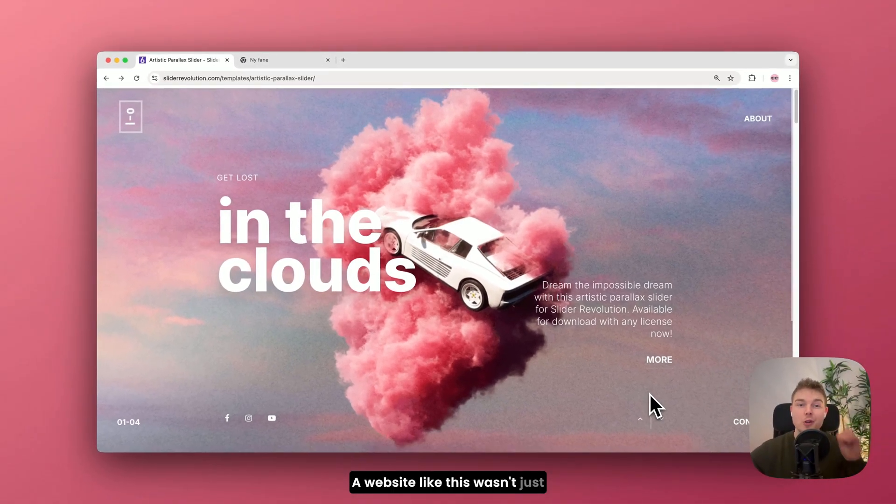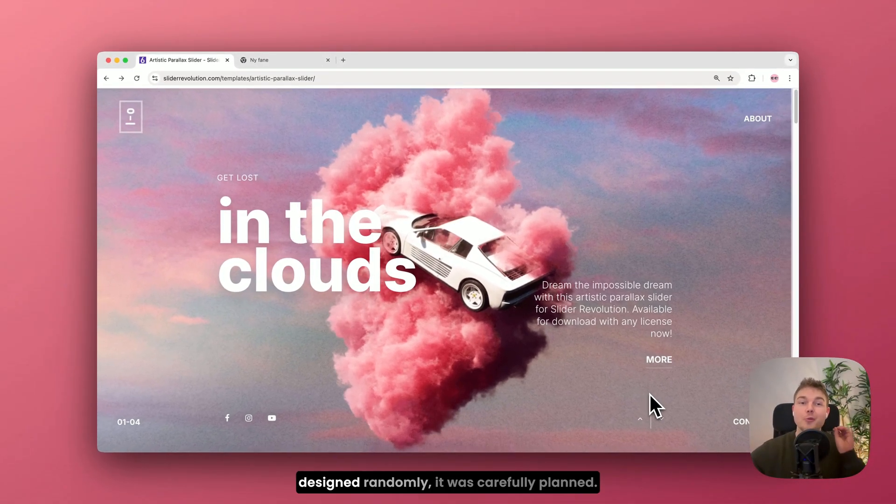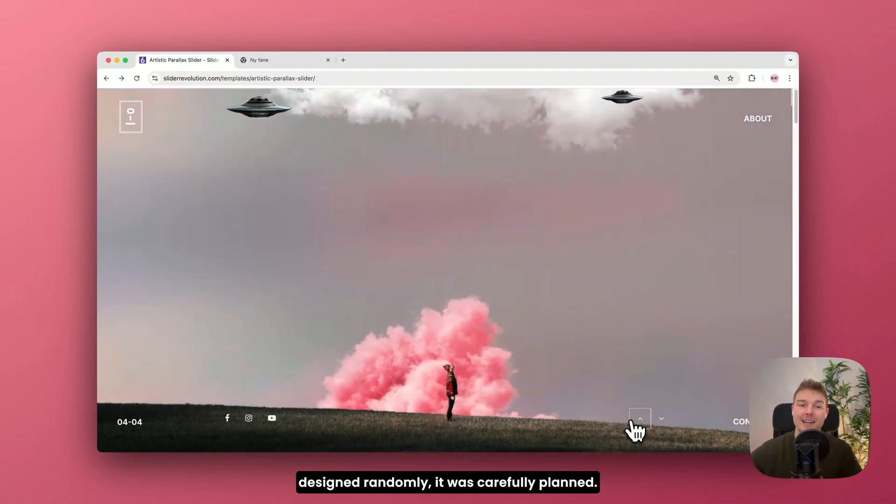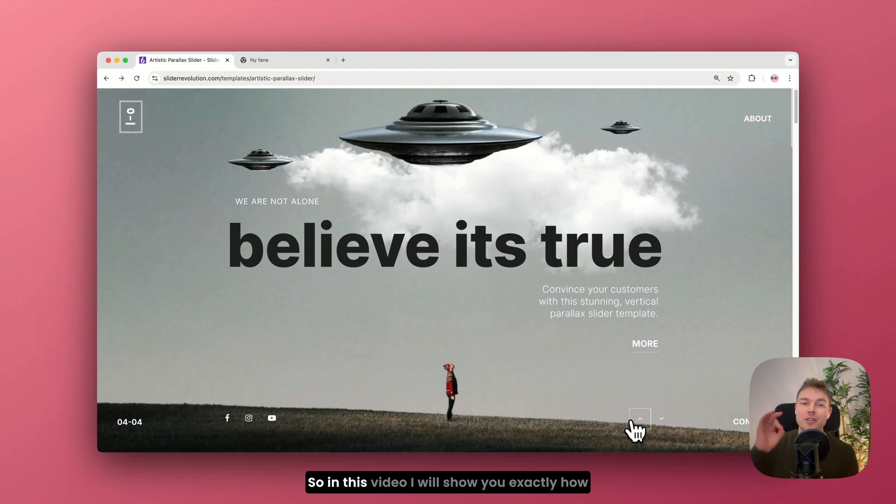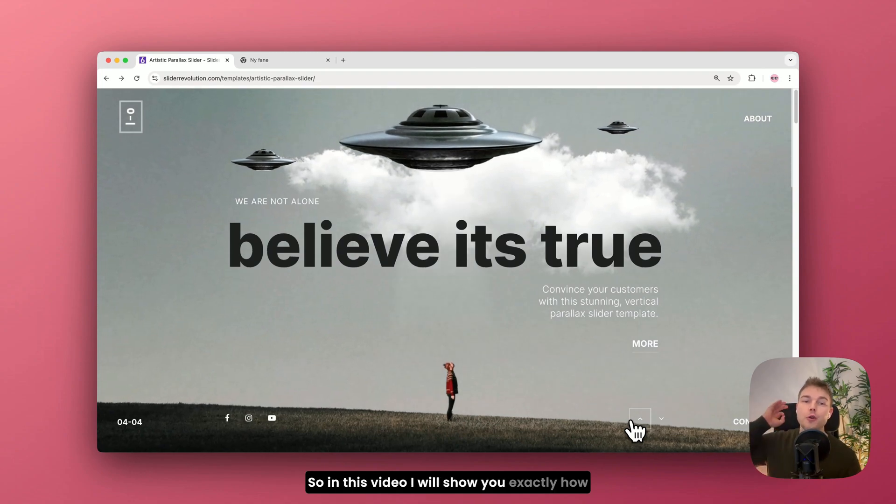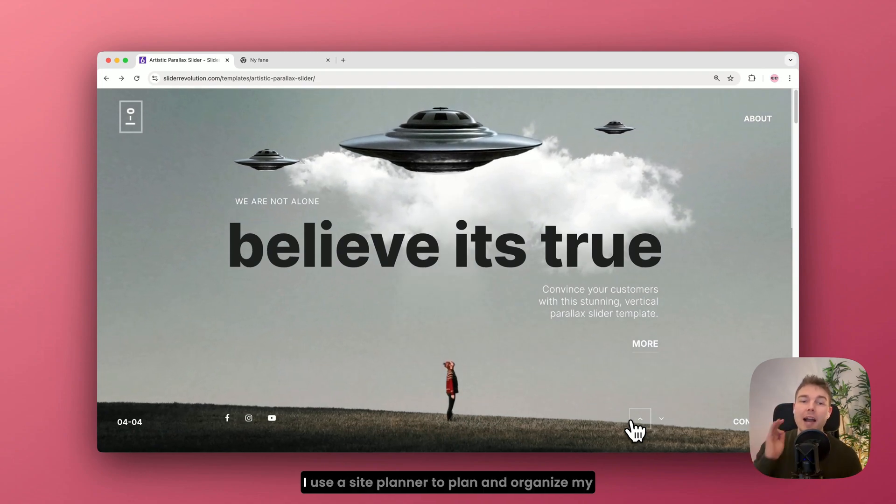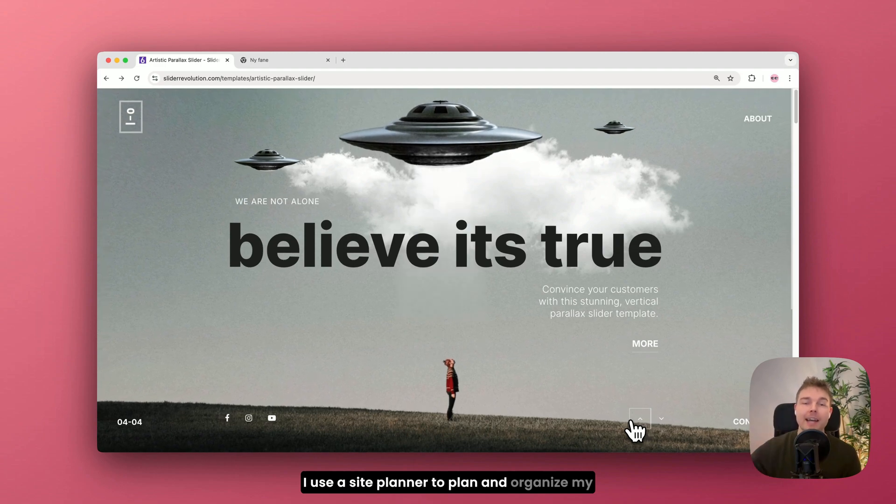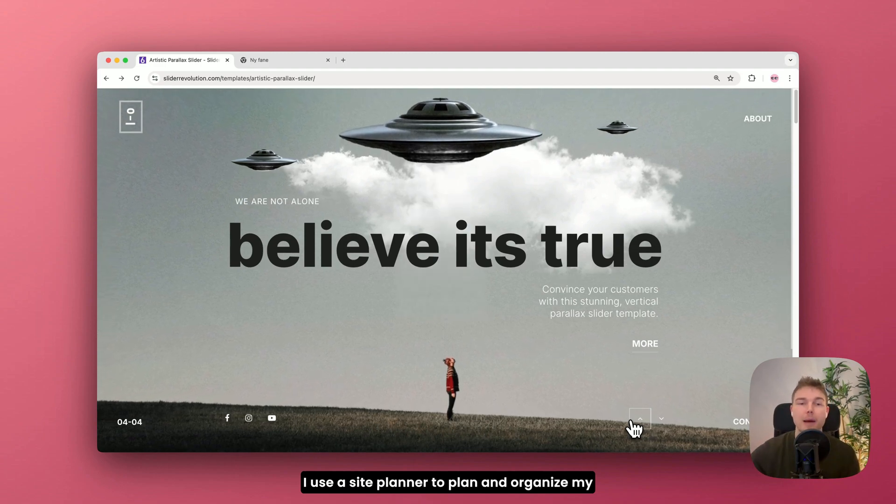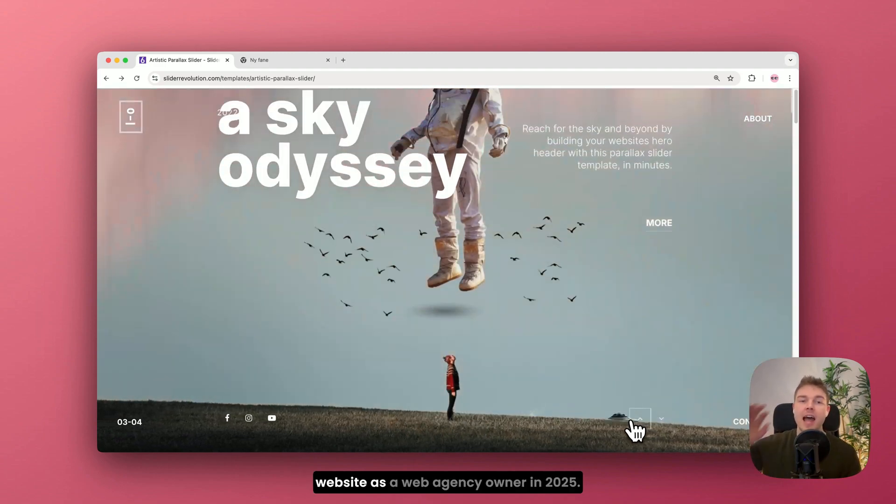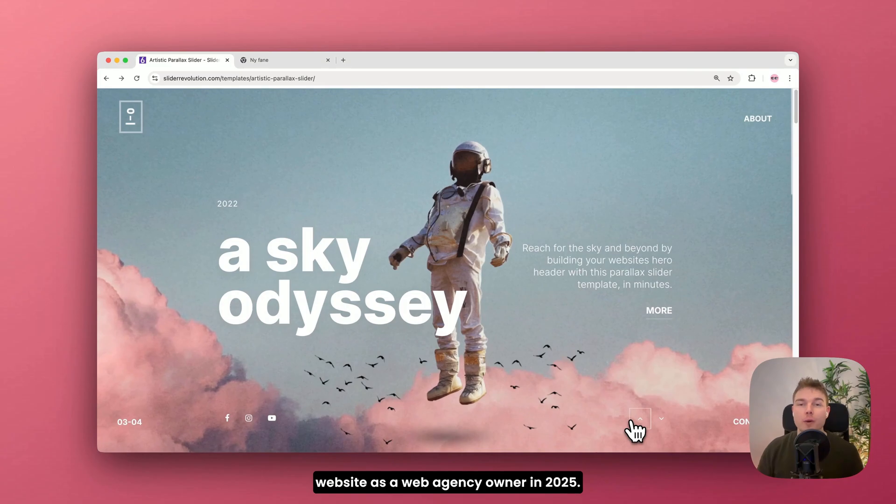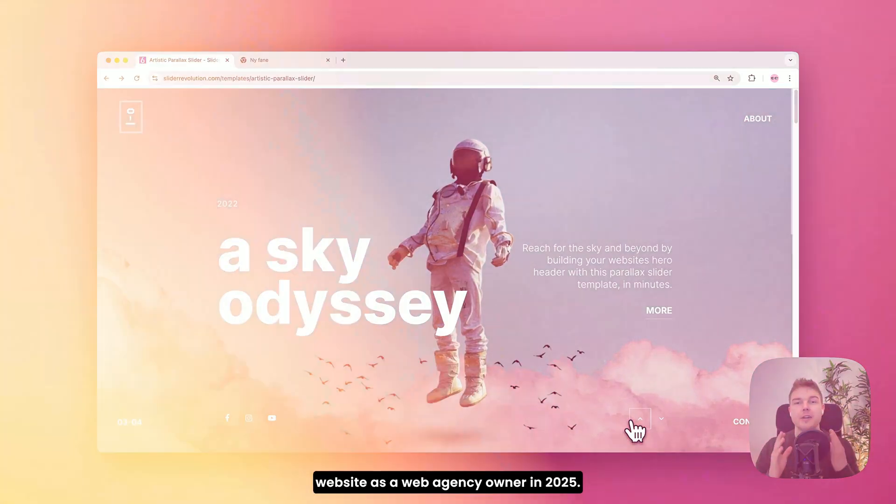A website like this wasn't just designed randomly, it was carefully planned. So in this video I will show you exactly how I use a site planner to plan and organize my website as a web agency owner in 2025.